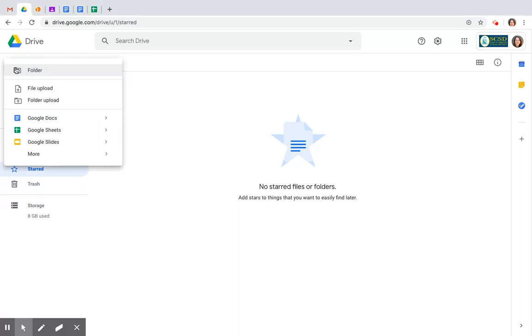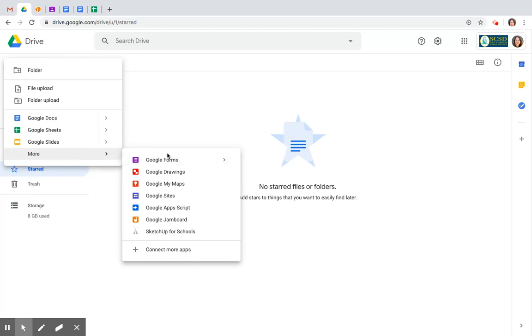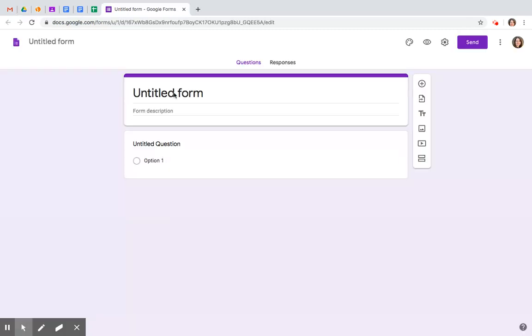Go ahead and click on the plus sign from Google Drive and you're going to want to pull up a blank form. First things first, let's put a title on it.